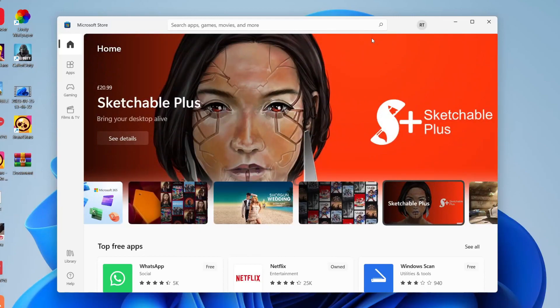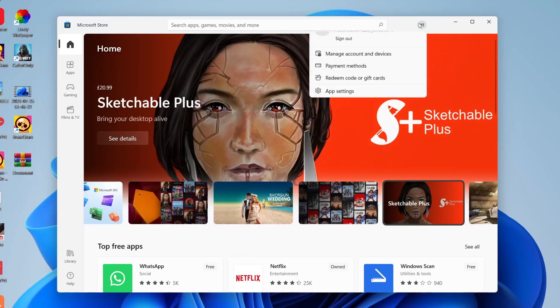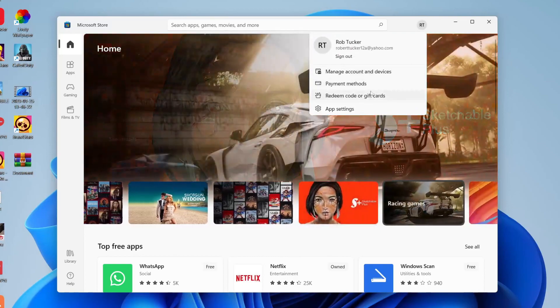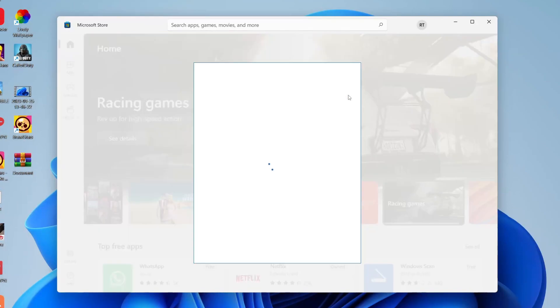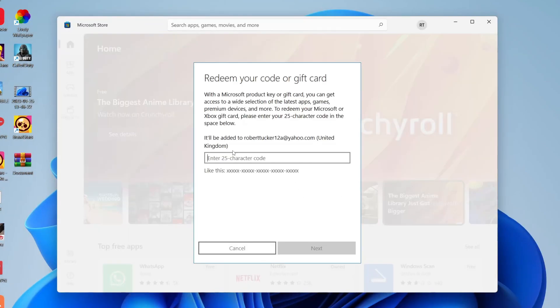If you're sure it's the right account, then all you need to do is tap on your profile picture and then tap on redeem code or gift cards just like so. Once this is loaded, you can then enter the 25 character code which will be your Xbox game pass in here.